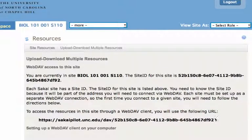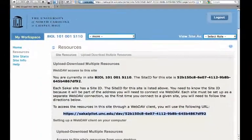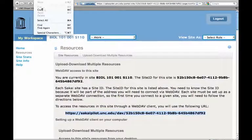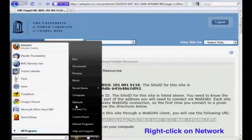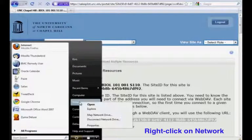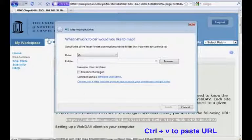You're going to select a URL that you'll see in your Sakai site. Go to your browser to copy it, and then for Windows Vista, we're going to right-click on network to map a network drive.